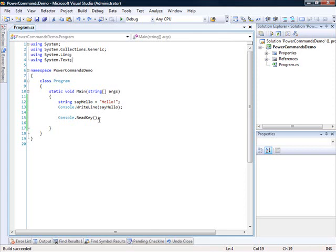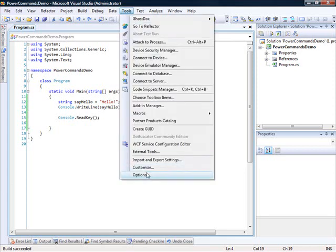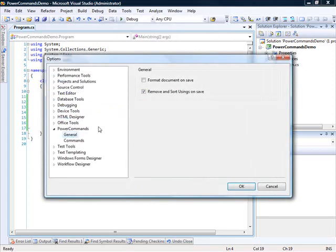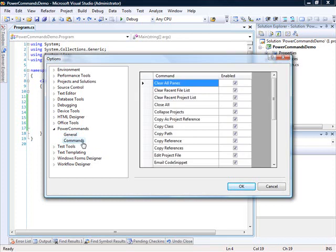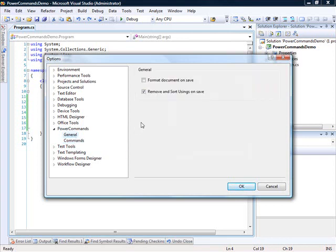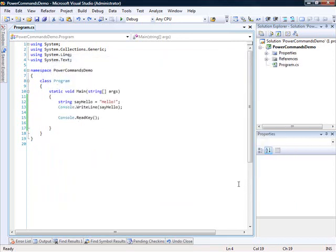Now once you have installed Power Commands, you'll see that if you go to Tools Options, you'll see a node for Power Commands. Under the General sub-node, there are two options: Format Document on Save and Remove and Sort Usings on Save. You can also go to Commands and enable or disable different features that are available to you. We'll make sure that Remove and Sort Usings on Save is selected, which it is, and I'll click OK.